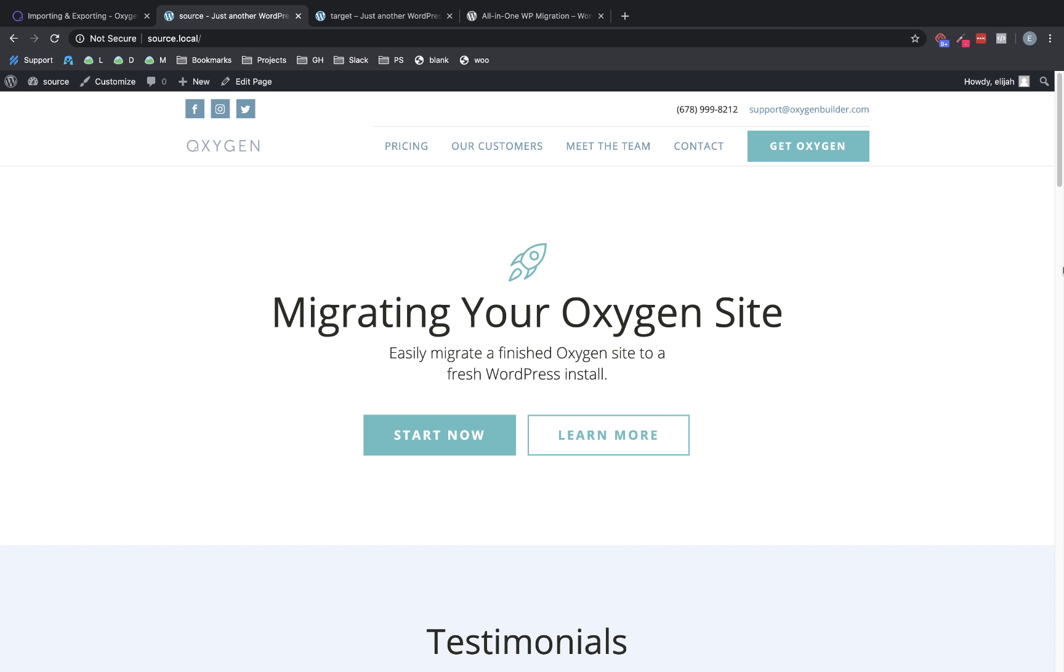Hi, this is Elijah with the Oxygen Team, and in this video, I'm going to be showing you the easiest and what we consider the best way to migrate your Oxygen site from one environment to another.